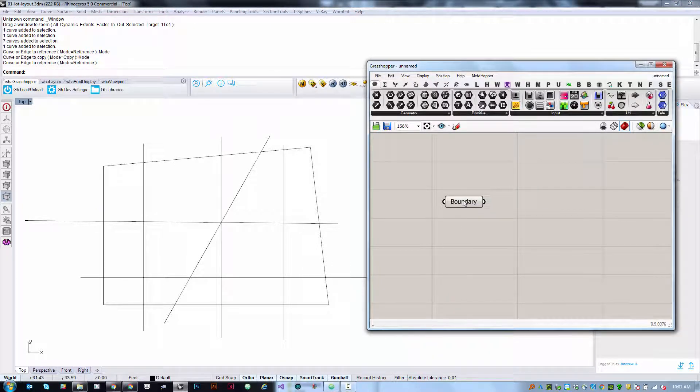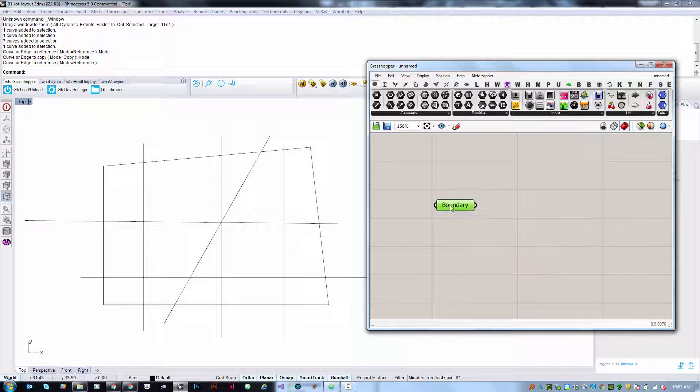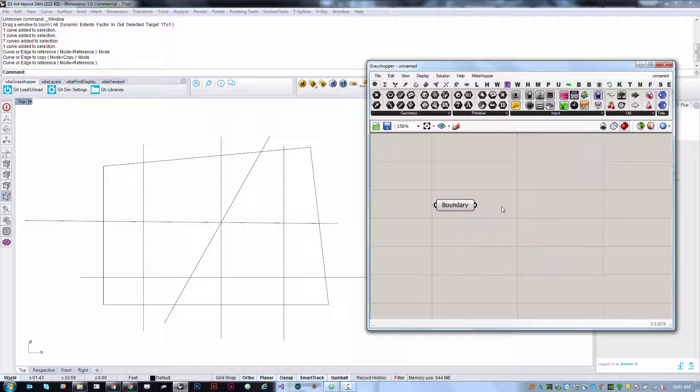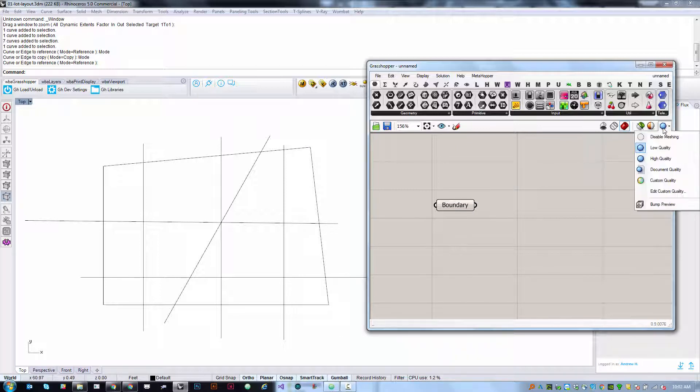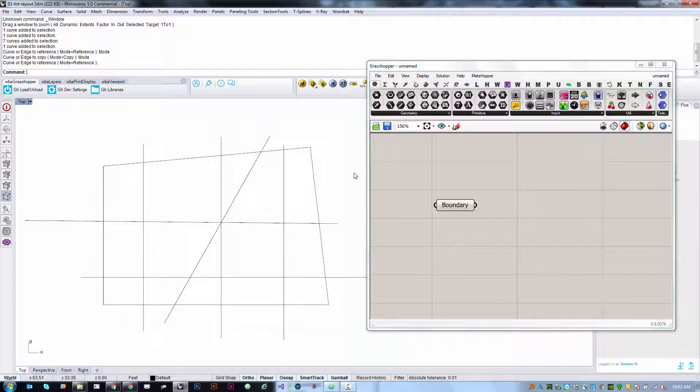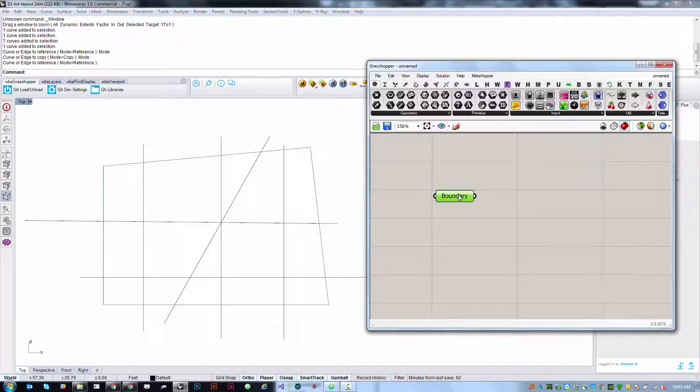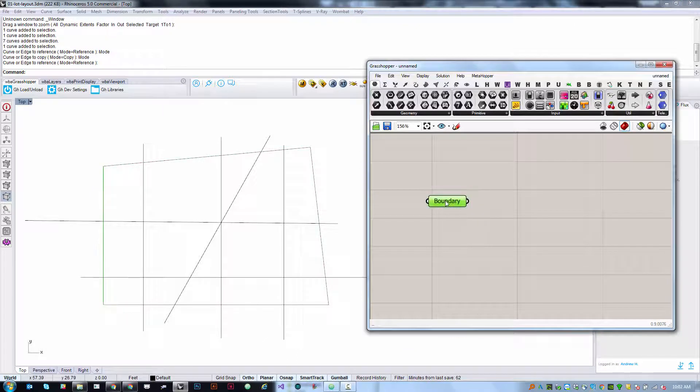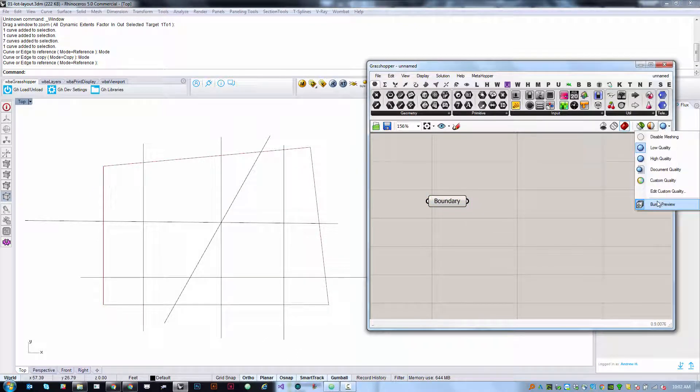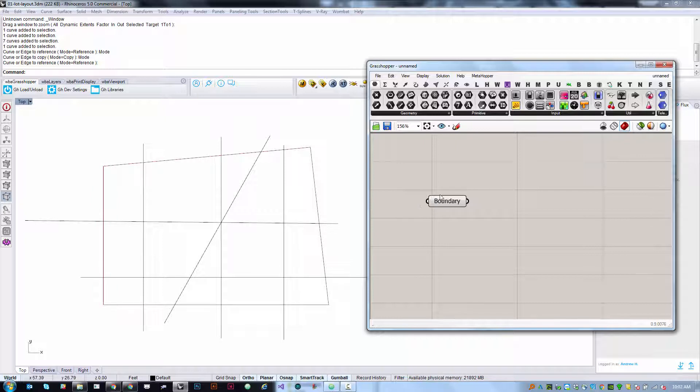Right away it changes from orange to gray and we can see if we hover over it that it now contains a polyline curve. It will probably show as a red line in your interface. If it doesn't, that's due to a setting called bump preview. If you don't see a faint red around the thing that got highlighted or green when you select it, then turn on bump preview, but it'll probably be on by default.